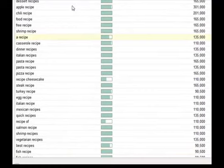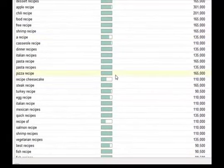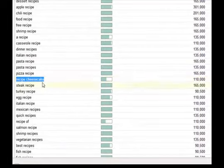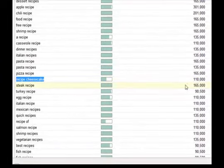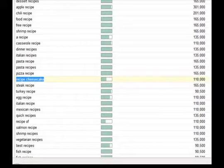And as you can see, let's see here, the one with the least competition is Recipe Cheesecake, which can go either way. It could be Recipe Cheesecake or Cheesecake Recipe.